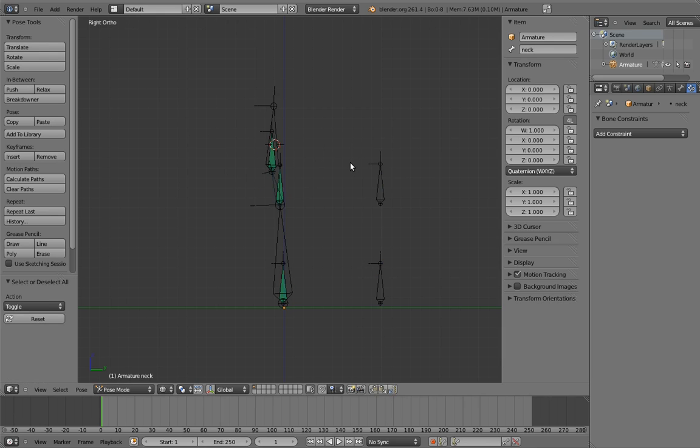I also just want to note that this construction we built here is basically a generalization of Mr. Hot Dog's body rig. This behaves the same as that rig, but we can apply it to any bone chain, no matter how its bones are aligned. Cool, right?